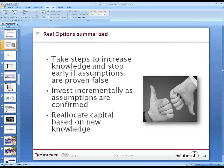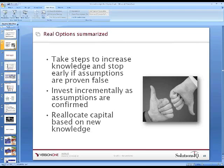In summary, real options means: take steps to increase knowledge and stop early if assumptions are proven false; invest incrementally as assumptions are confirmed; and reallocate capital based on new knowledge that comes up.